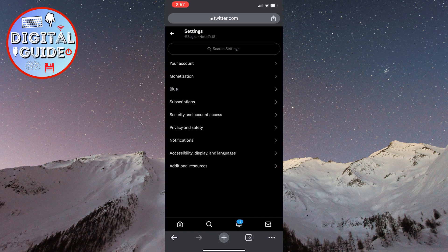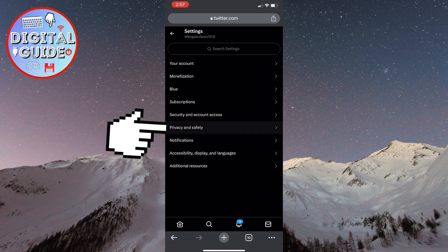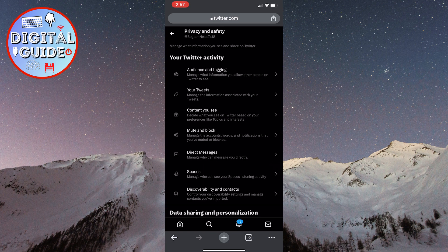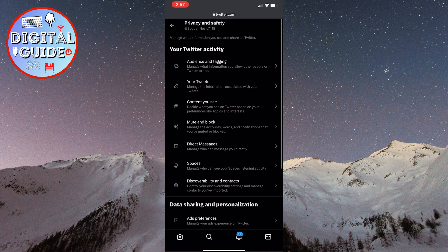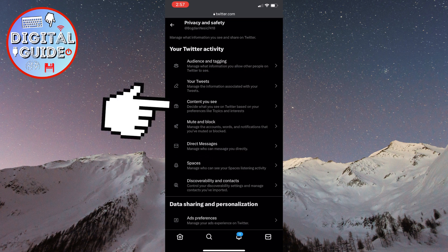Next, click on the privacy and safety section. And in the middle of the screen, click on content you see.